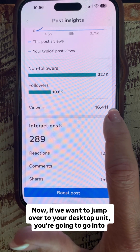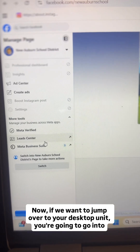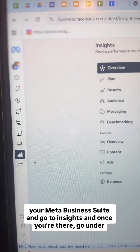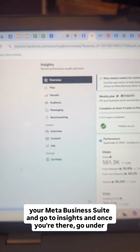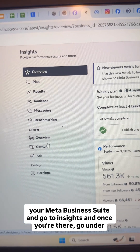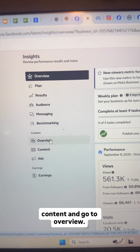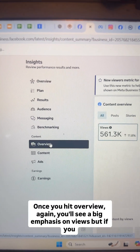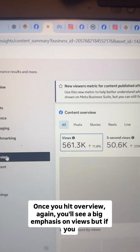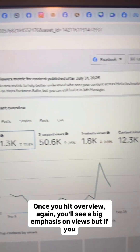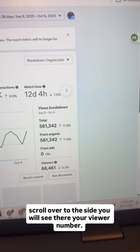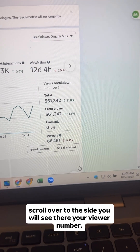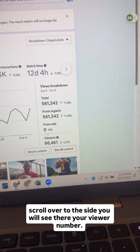If you want to jump over to your desktop, go into your Meta Business Suite and go to Insights. Once you're there, go under Content and go to Overview. Once you hit Overview, again you'll see a big emphasis on Views, but if you scroll over to the side, you will see your Viewer number there.